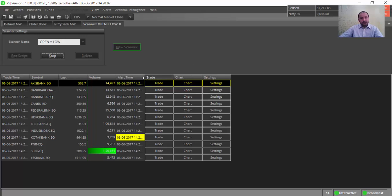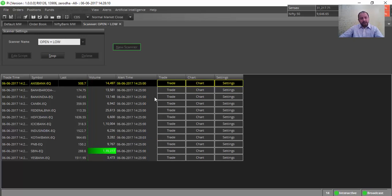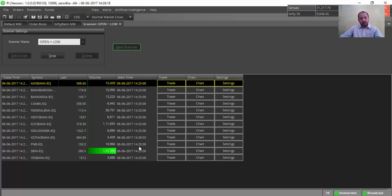You can see there is an alert time. Whenever a particular script's open equals its low — open and low will be the same — it will be alerting in this particular field. Let us wait for some time to see if any particular scripts match this criteria.